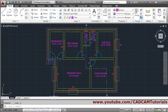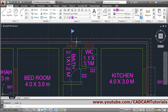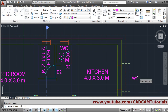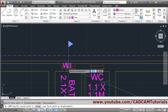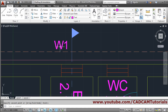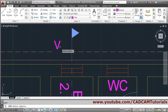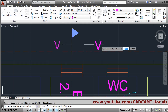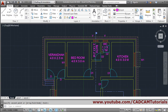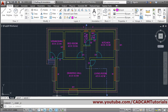Window annotation is done. Then next will be the ventilator, so for that we will copy this 'W'. Copy 'W1', Enter, give the second point here. Then double-click and make it 'V'. Enter. For copy you can give 'CO' Enter, select object, base point, second point. Press Enter — ventilator is done.